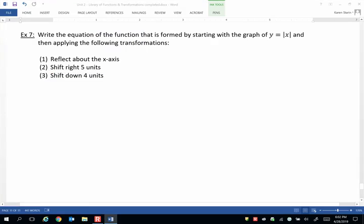Example 7: write the equation of the function that is formed by starting with the graph of y equals the absolute value of x and then applying the following transformations: reflect about the x-axis, shift right 5 units, shift down 4 units.